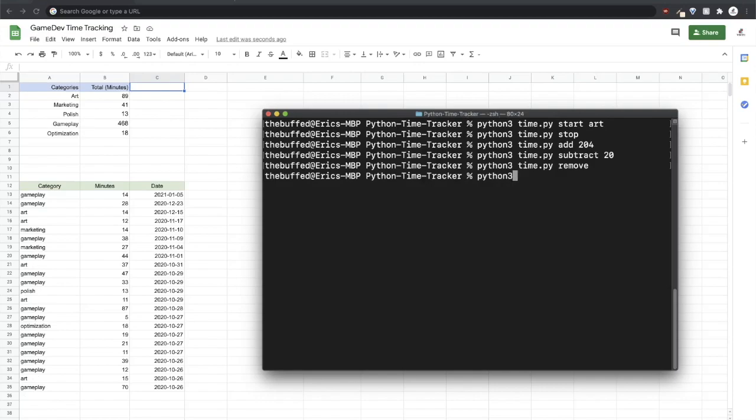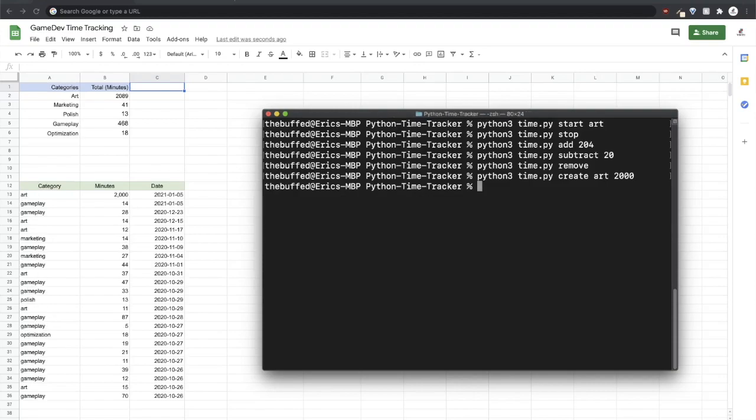It'll do that and then along that same vein I can remove the record completely, the previous record. And finally, instead of editing a record or creating one from scratch or starting and stopping, I can say create art 2000. So it just inserts a record, has the date when it was inserted and the time.